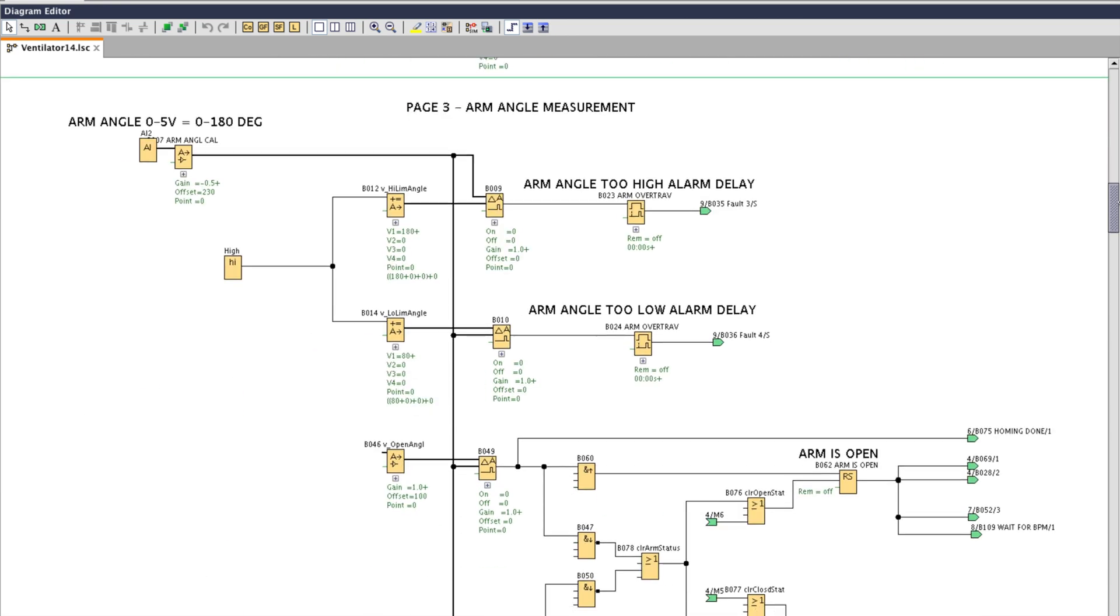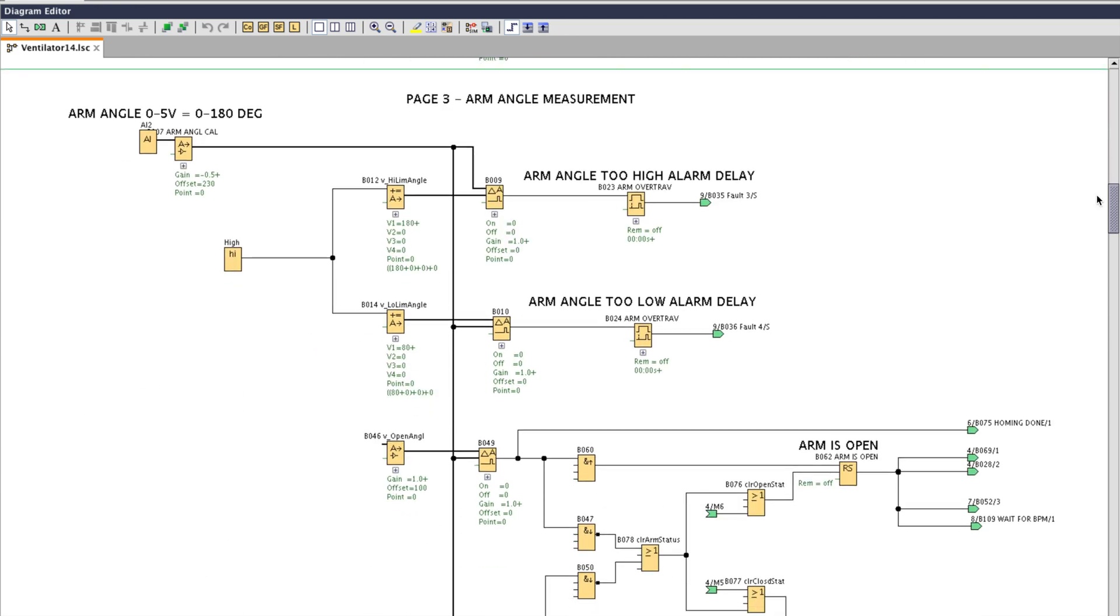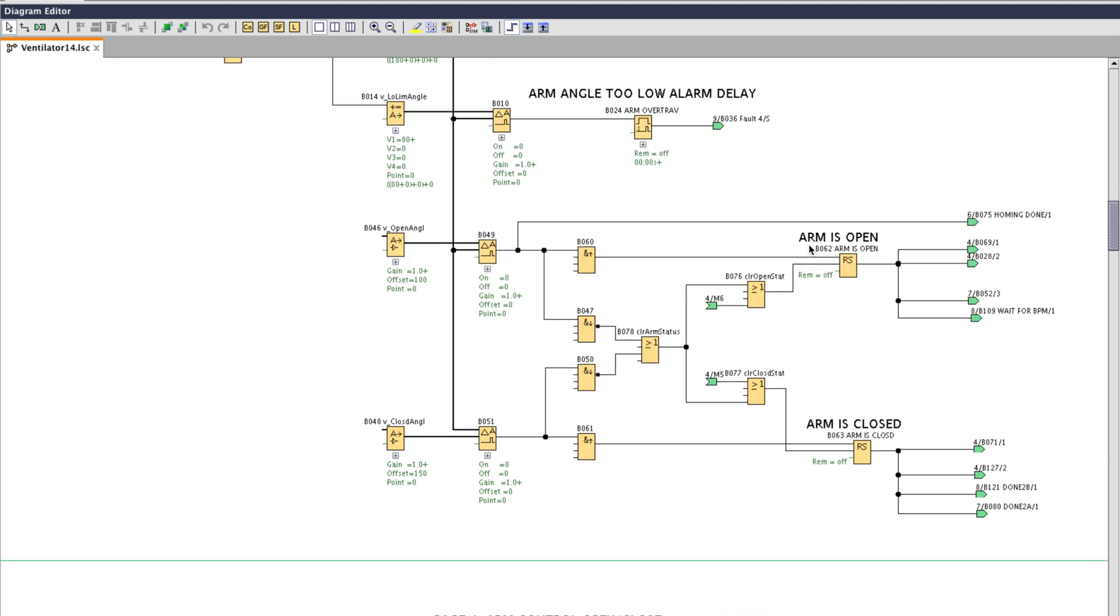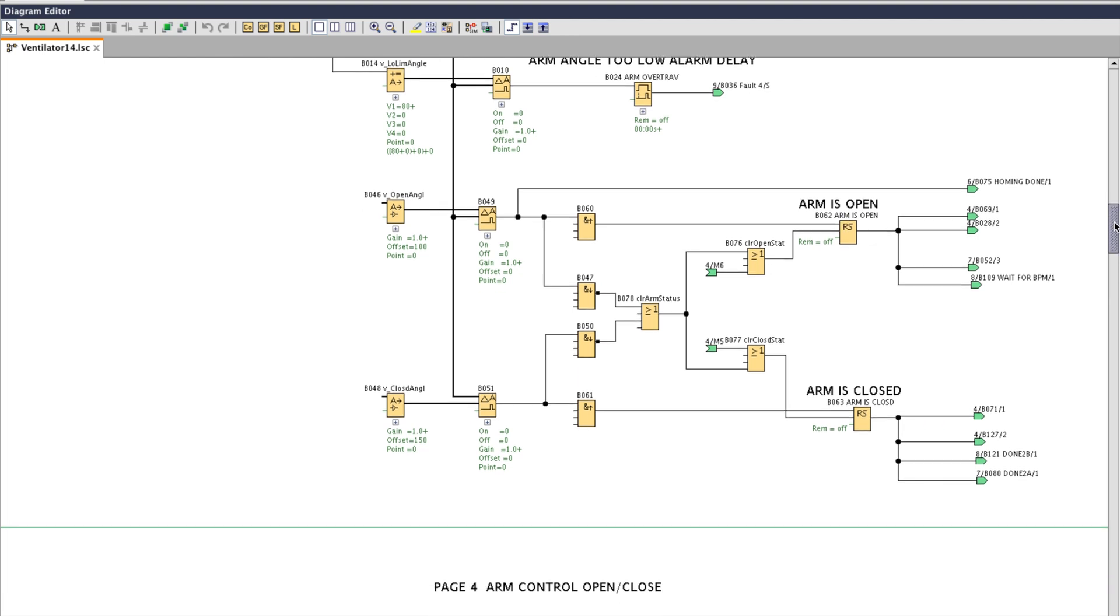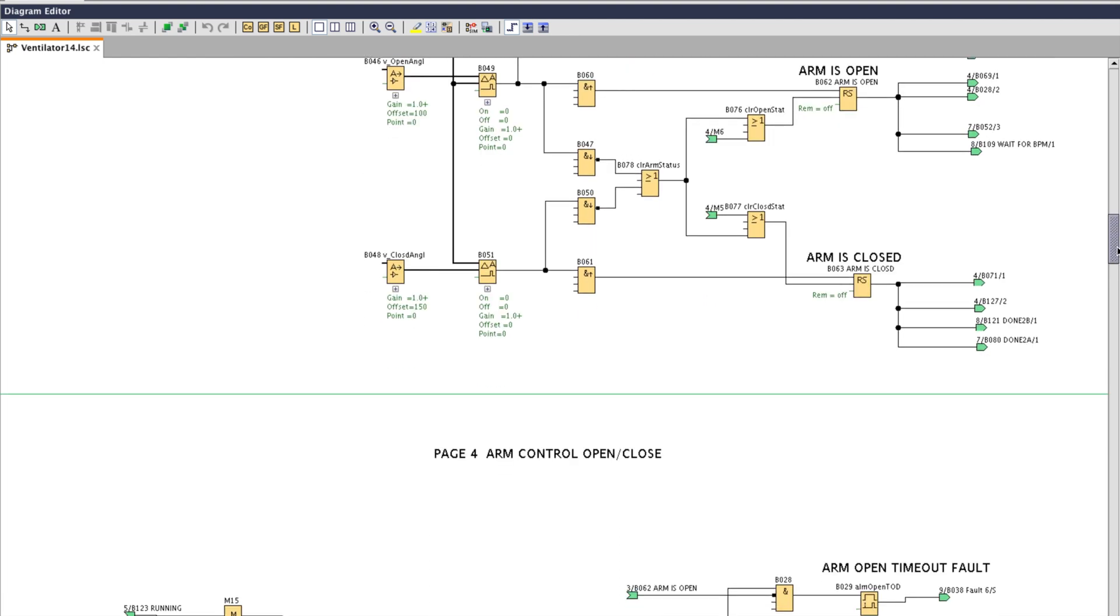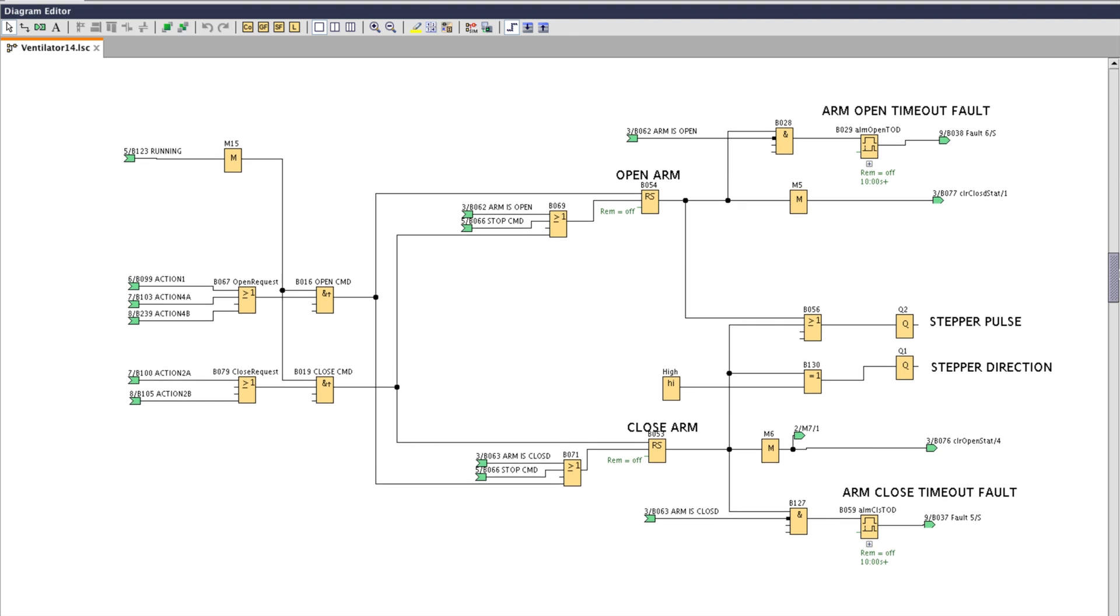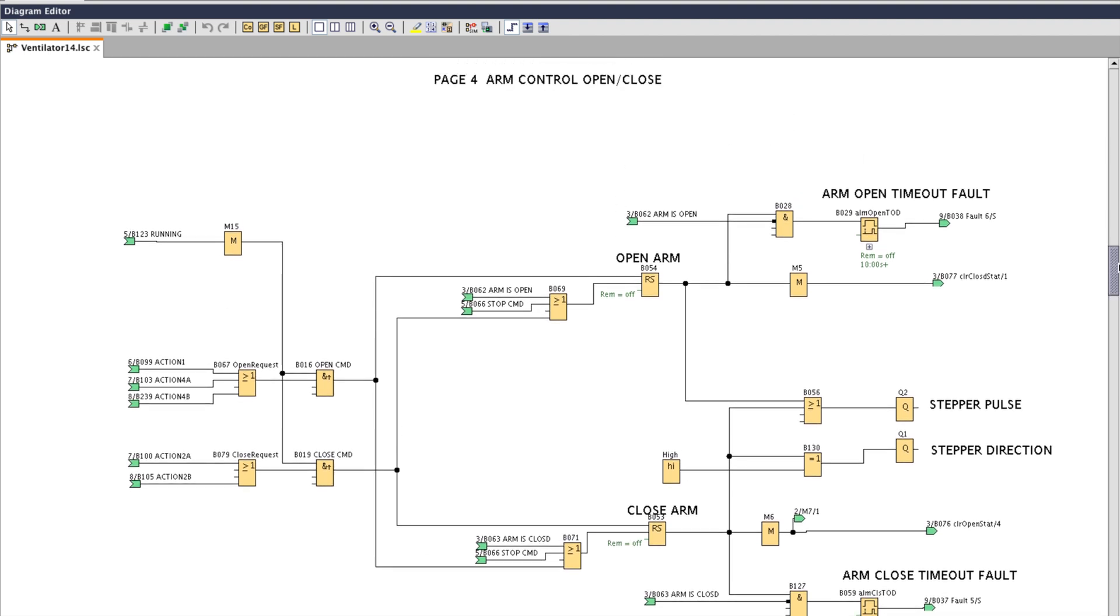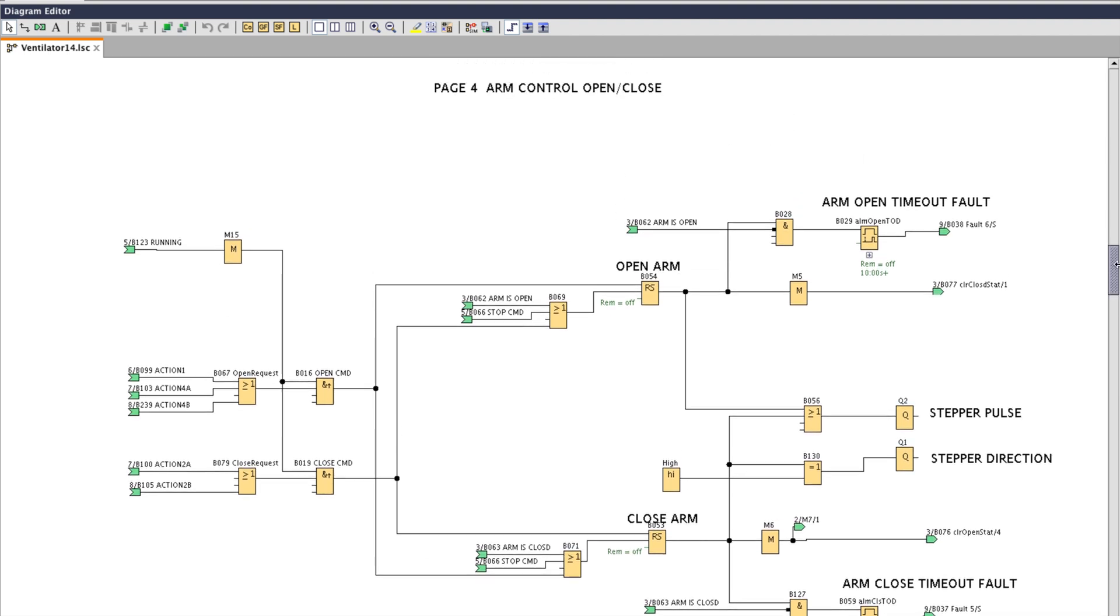Scrolling down we have analog input 2 at the top left which is the angle position sensor. And we have the alarm limits for over travel. We have the stop limits for opening and closing the arms. And if we scroll down we have the two outputs that go to the stepper drive in the middle on the right side. Stepper pulse and stepper direction. And above and below that we have the timeouts in case the arms don't reach position within a few seconds. An alarm will be generated.